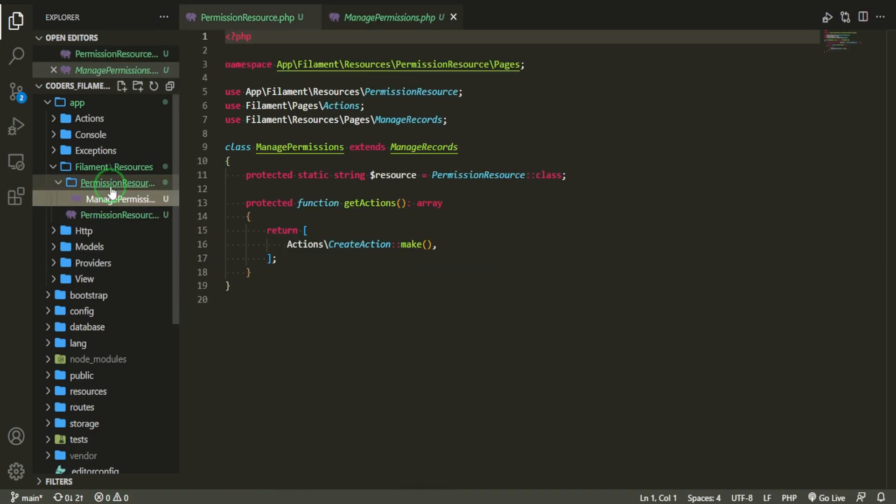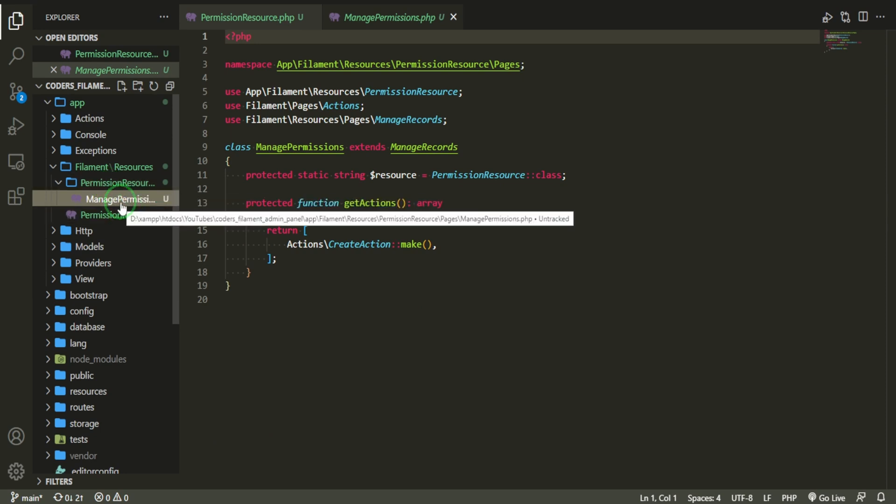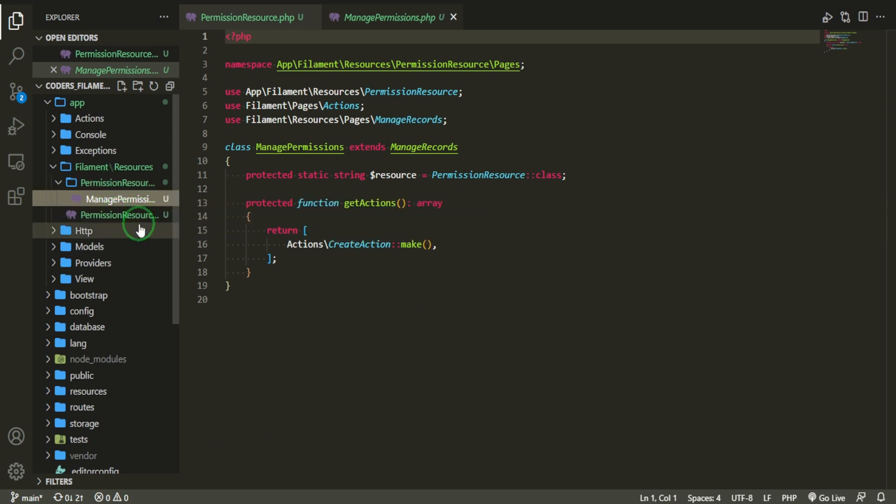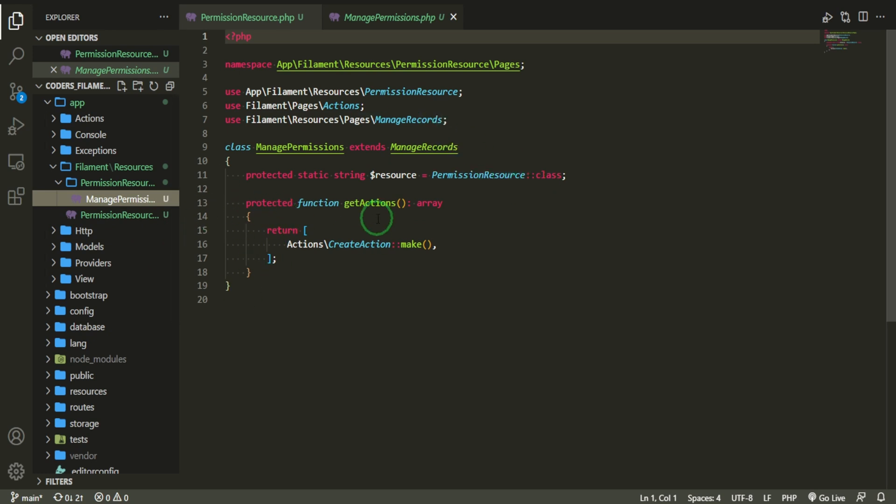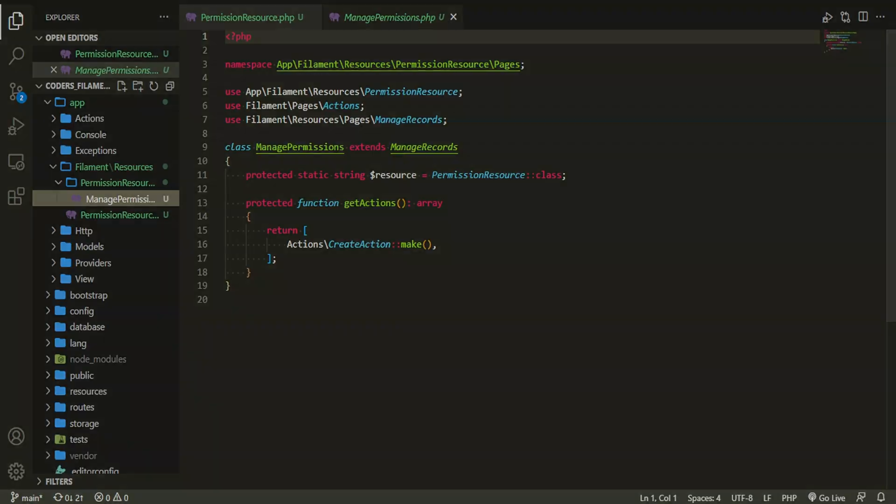And if you want to take a look at this manage permission file that came when we created this resource, all it has is just the resource permission resource. It's just allowing it to have some actions for that resource. And that's all that that is.